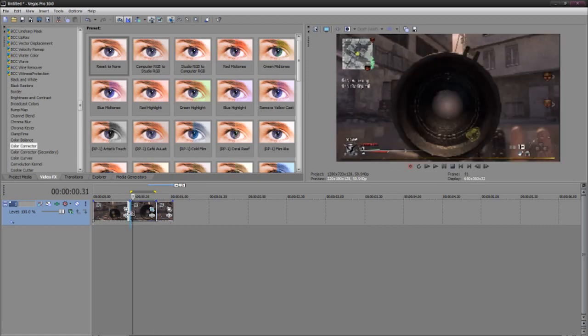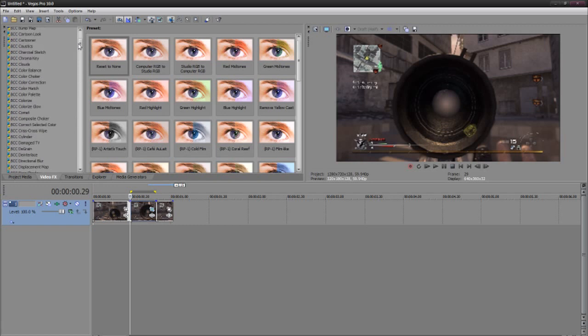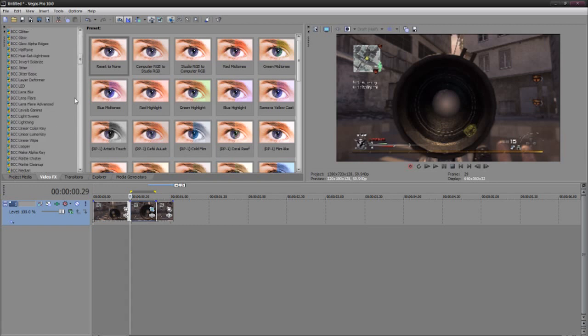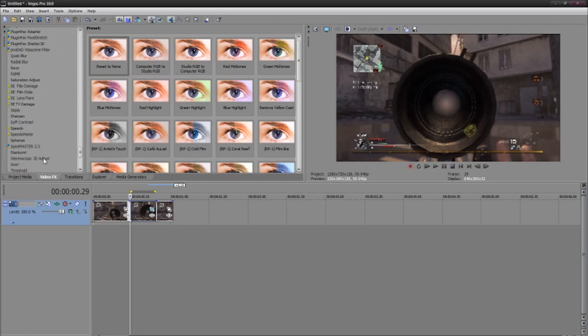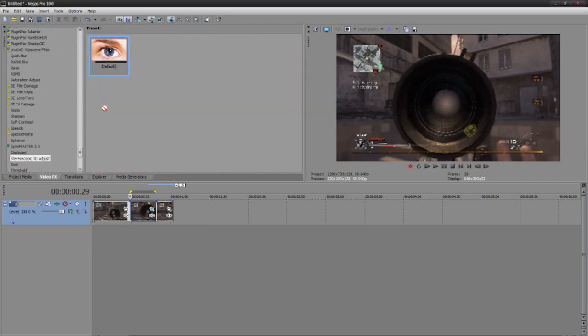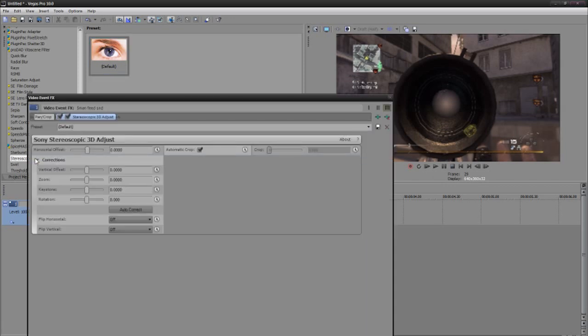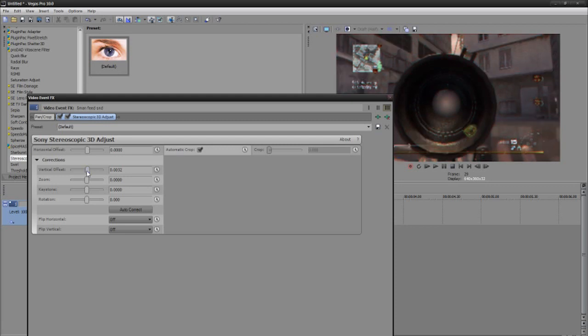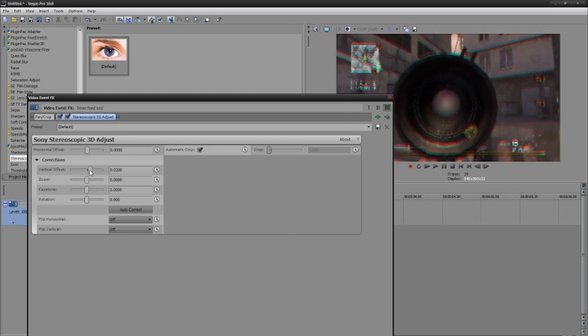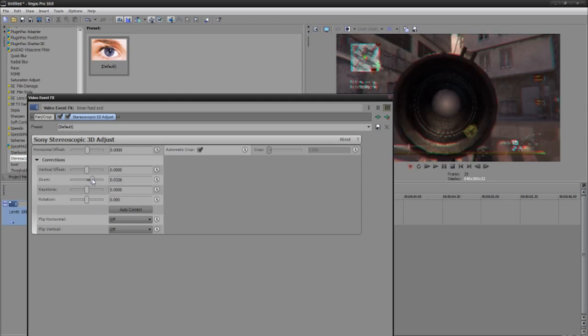Okay, so now that we're done with that, you can add stereoscopic 3D adjust which is right here. You can see you could change the vertical offset, change pretty much anything. I'm pretty sure he has already explained it. I'll put a link to his tutorial in the description.